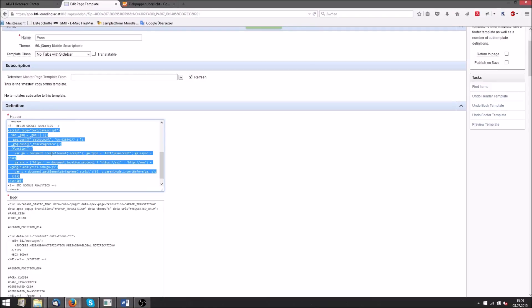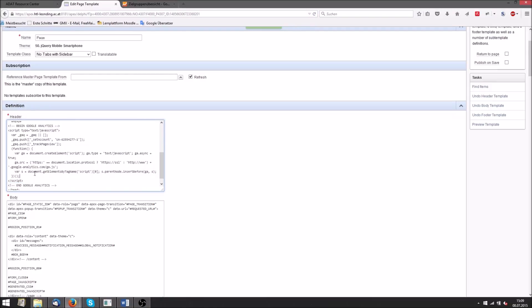Here this is the tracking code. And here is the tracking ID. We get the tracking ID from Google Analytics for one of our applications.